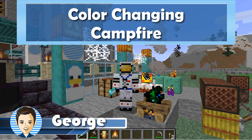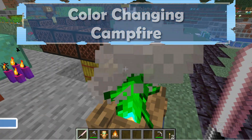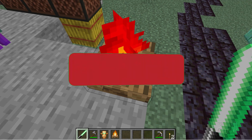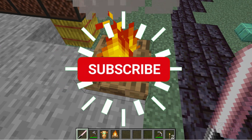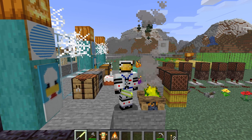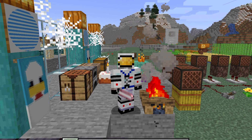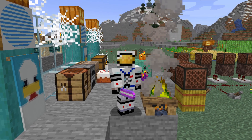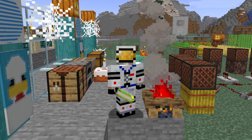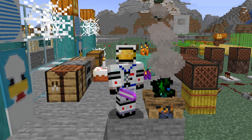Hi, I'm George and I'll be showing you how to make this color changing campfire. To do this we'll need to make a new custom resource pack and do those colors as an animation.